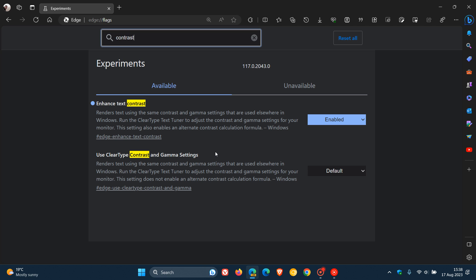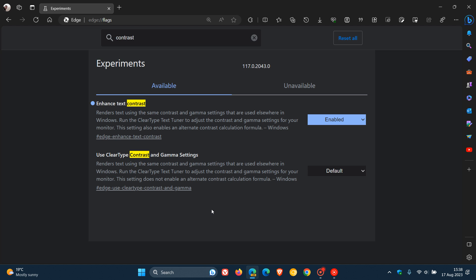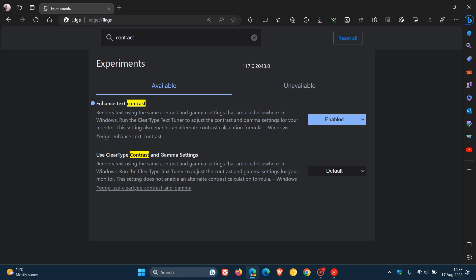Use Clear Type Contrast and Gamma Settings. And the description is very similar to the original flag. Renders text using the same contrast and gamma settings that are used elsewhere in Windows, and you need to run the Clear Type Text Tuner to adjust the contrast and gamma settings for your monitor. Now, the only difference really that I can see at this stage between the two flags is this, where the first says this setting also enables an alternate contrast calculation formula, and this new flag says this setting does not enable an alternate contrast calculation formula.